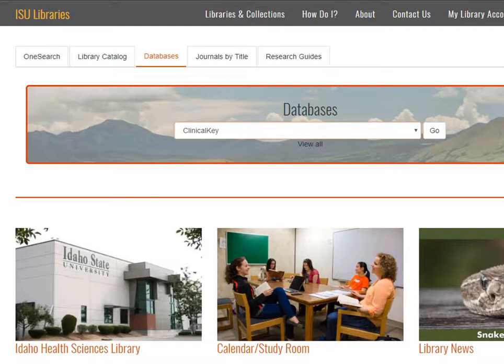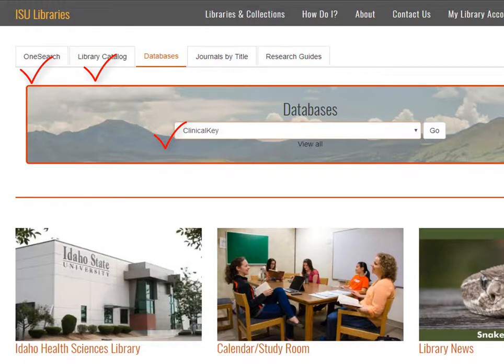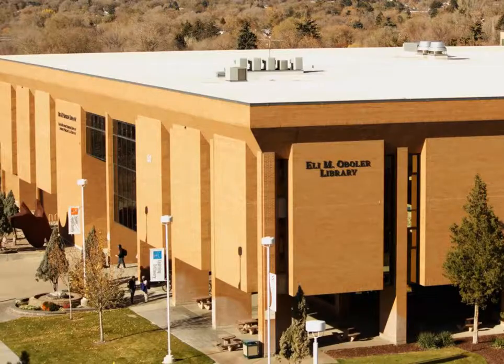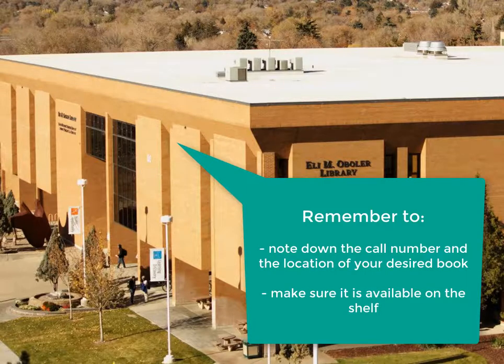In this video, we have shown you how to find books in OneSearch, in the library catalog, and also in the Clinical Key database. We have also shown how to limit results by date and also by e-book format. If you decide to go and find a book in the physical library, do remember to write down the call number and the location before you go. Be sure to check availability, or you may not be able to find it on the shelf if someone else has it.